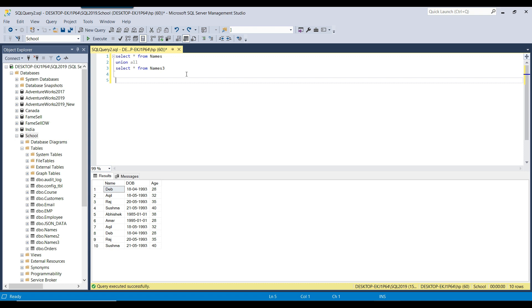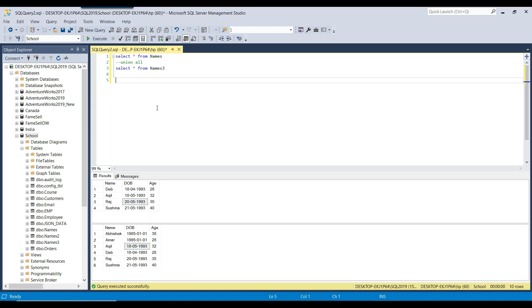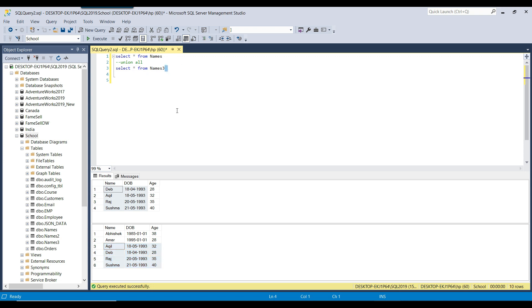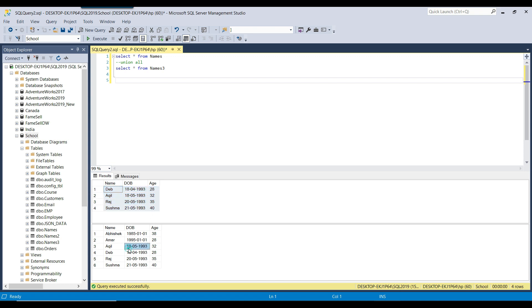On the other hand, UNION combines the data between two datasets and also removes duplicate records. In this case, the four records — Deb, Akhil, Raj, and Sushman — already exist in the names3 table. So when the datasets are combined, those four duplicate records are removed, leaving only six records in the final result set.